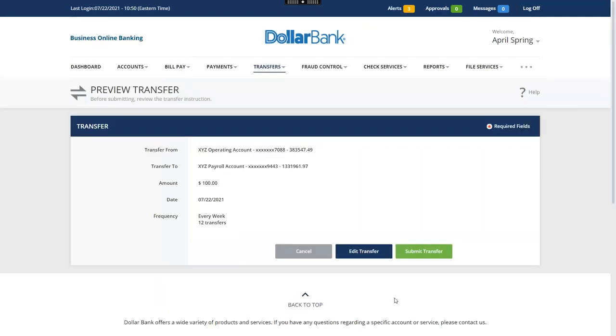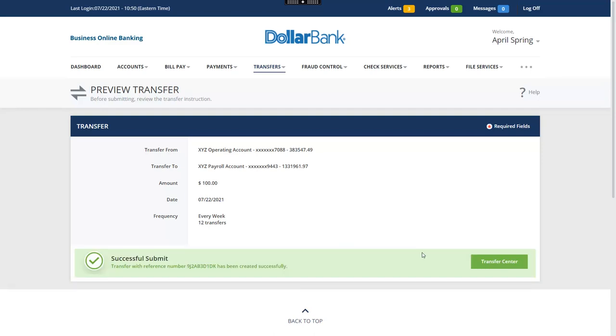Review the transfer and click Submit Transfer. You have successfully created a single recurring transfer. Click Transfer Center to manage transfers.